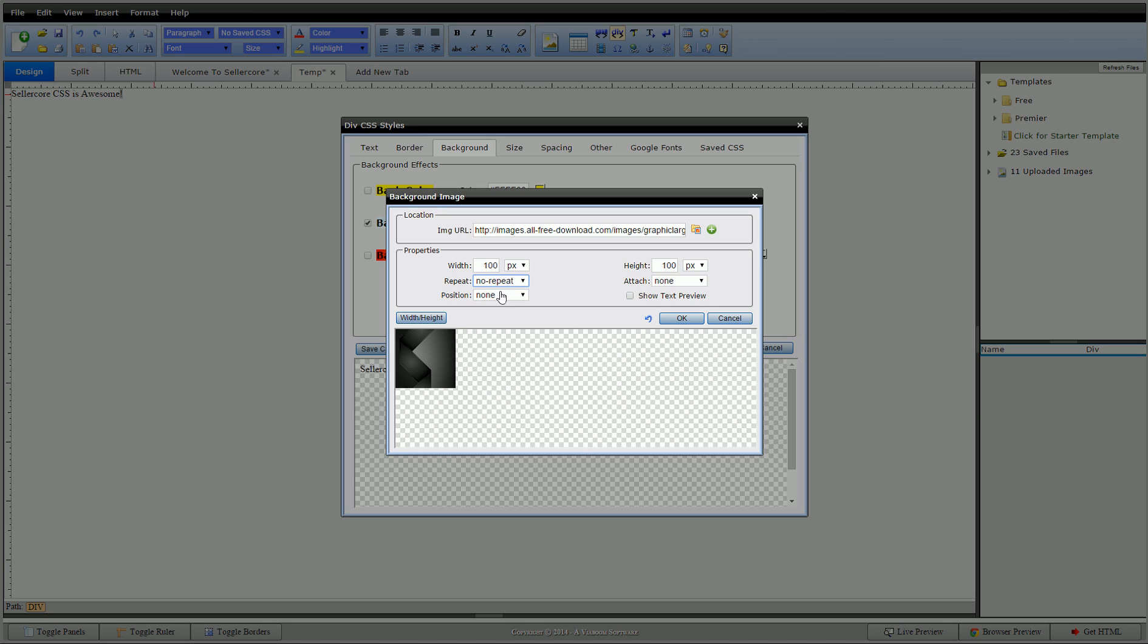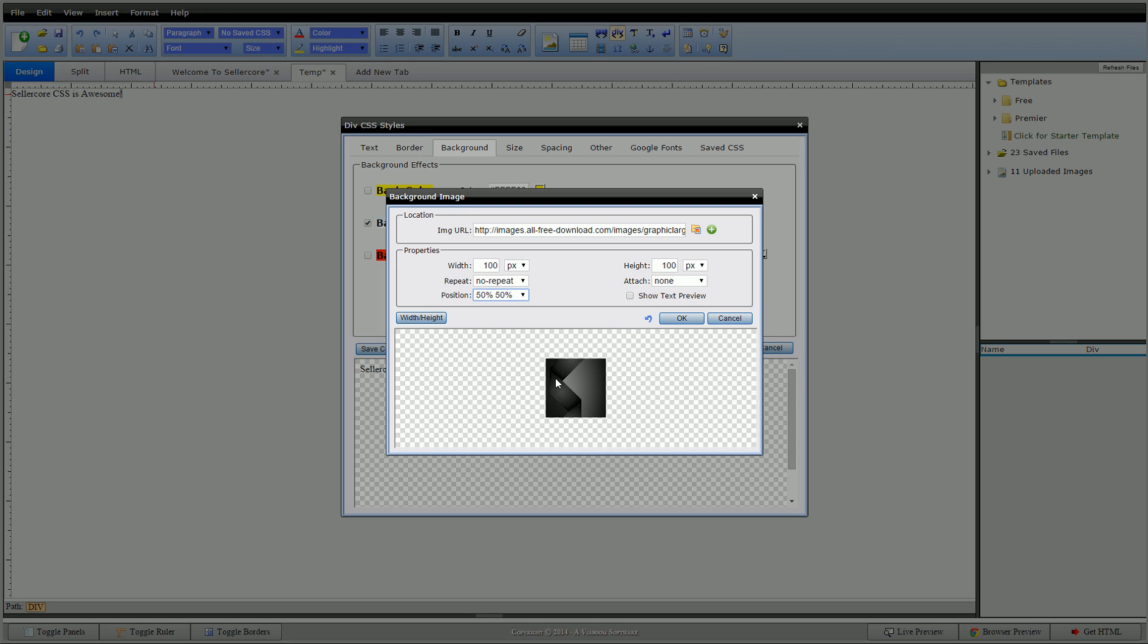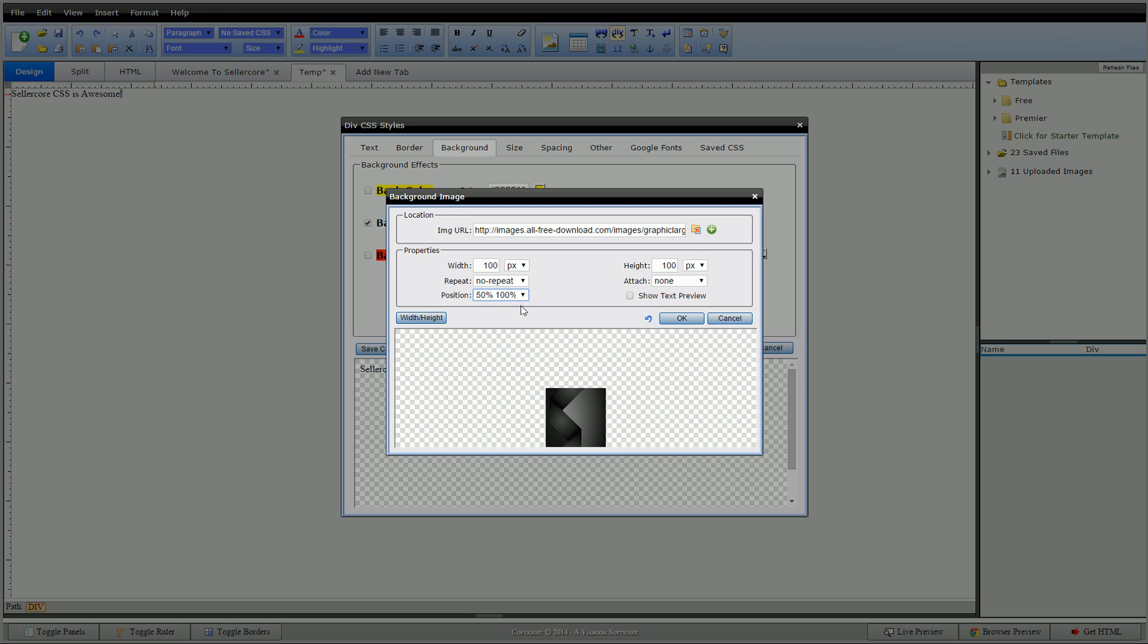I can move my position. I can jump this around. 50 across at 0, 50 percent across, 0 percent down. You know, go to 50, put it in the middle.